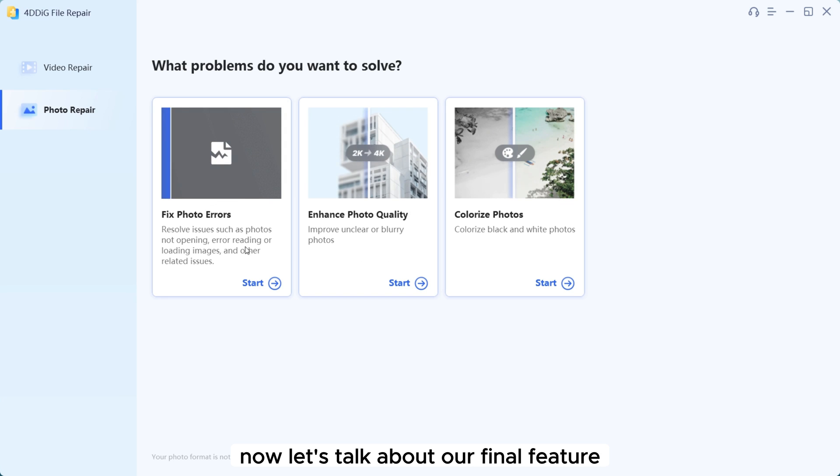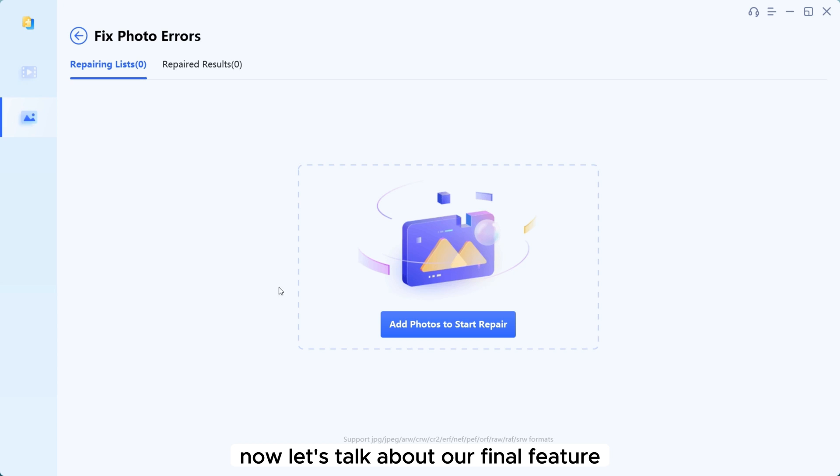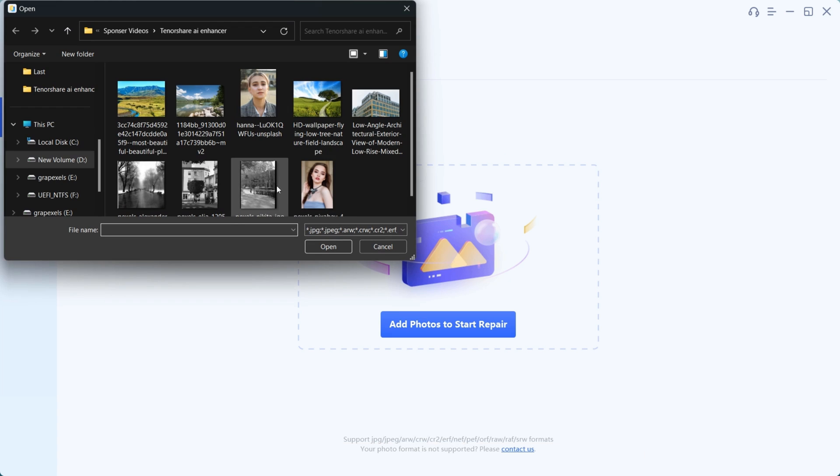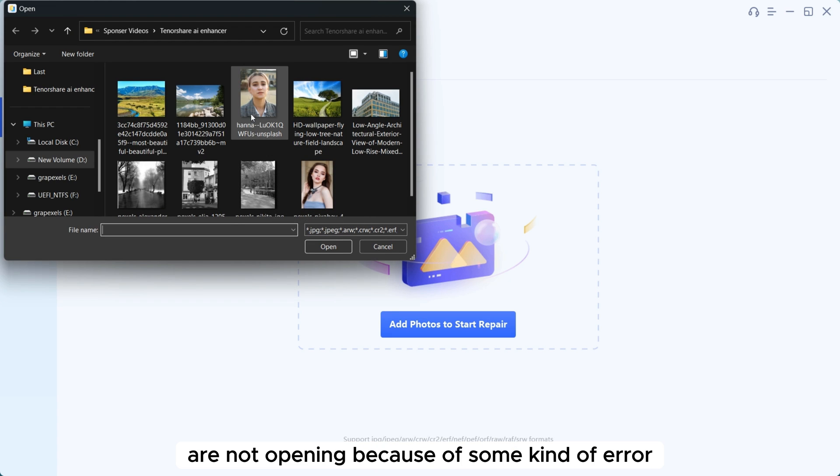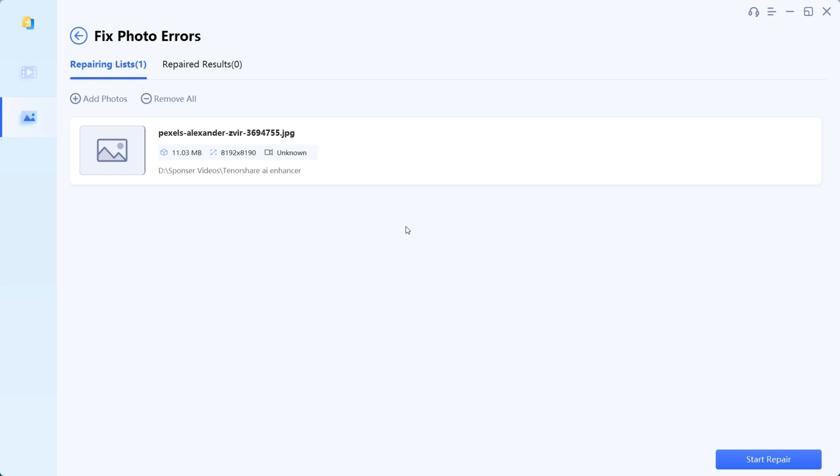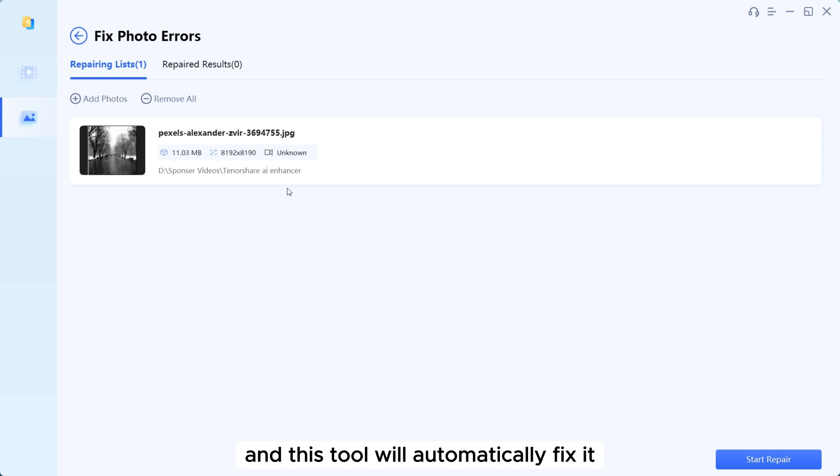Now let's talk about our final feature: Fix Photo Error. This AI tool can fix any kind of photo errors. Don't worry if your images are not opening because of some kind of error. Upload your error image here and this tool will automatically fix it.